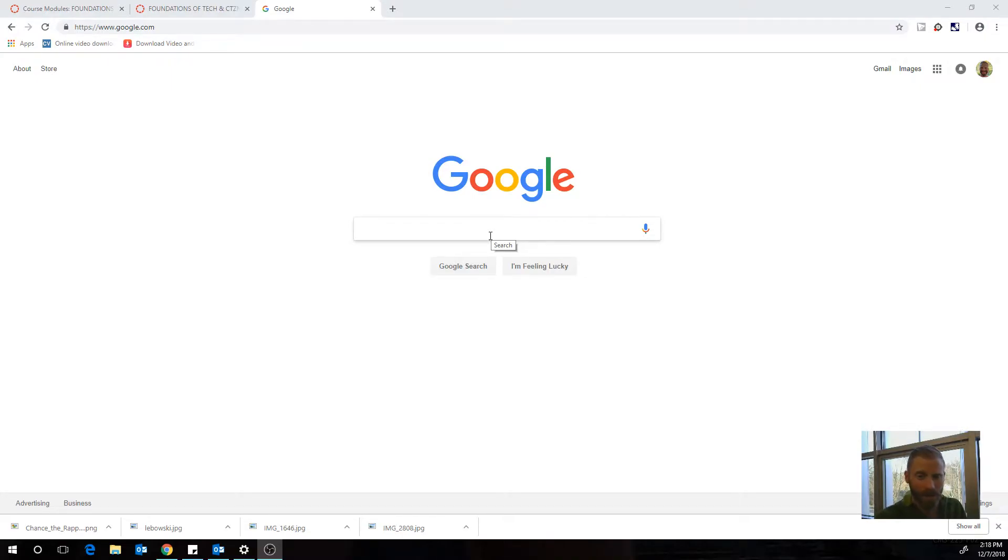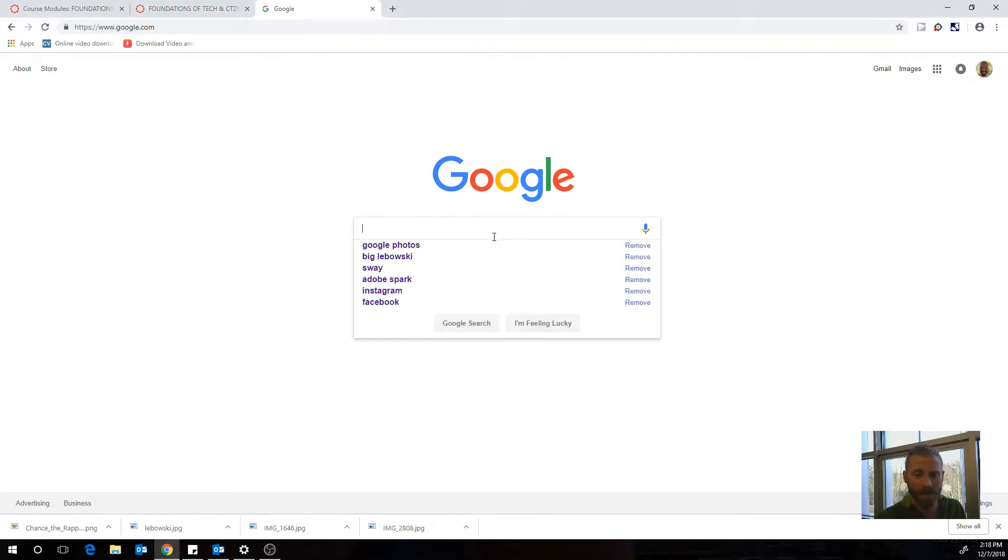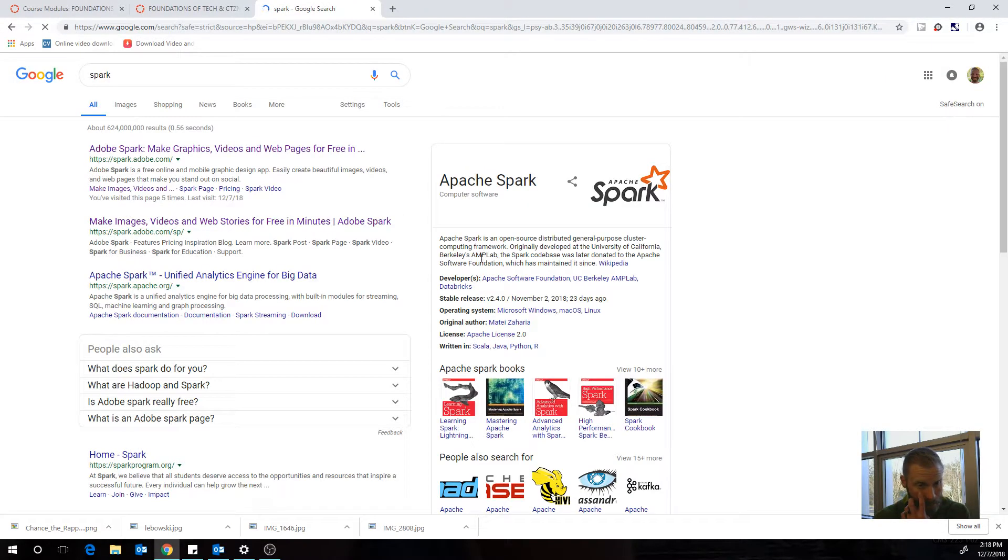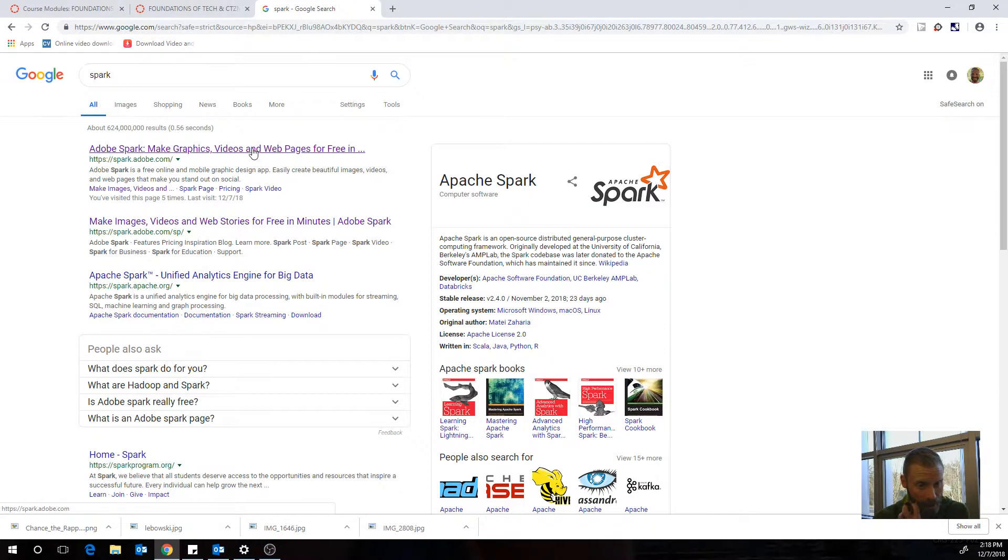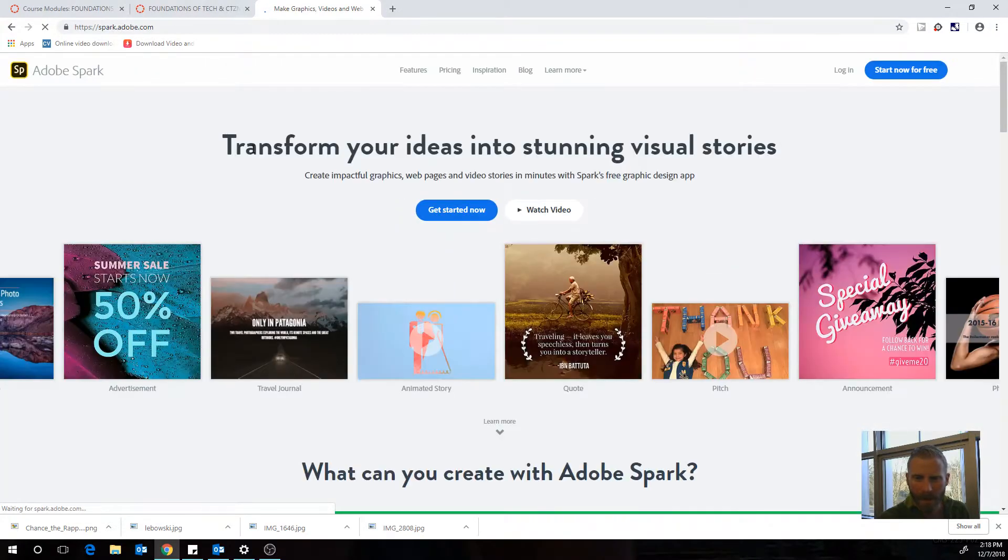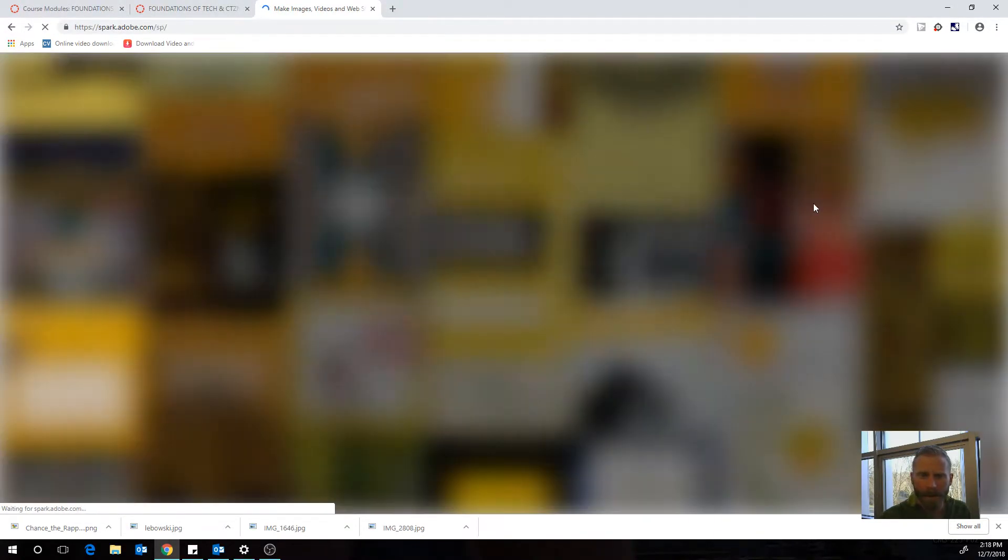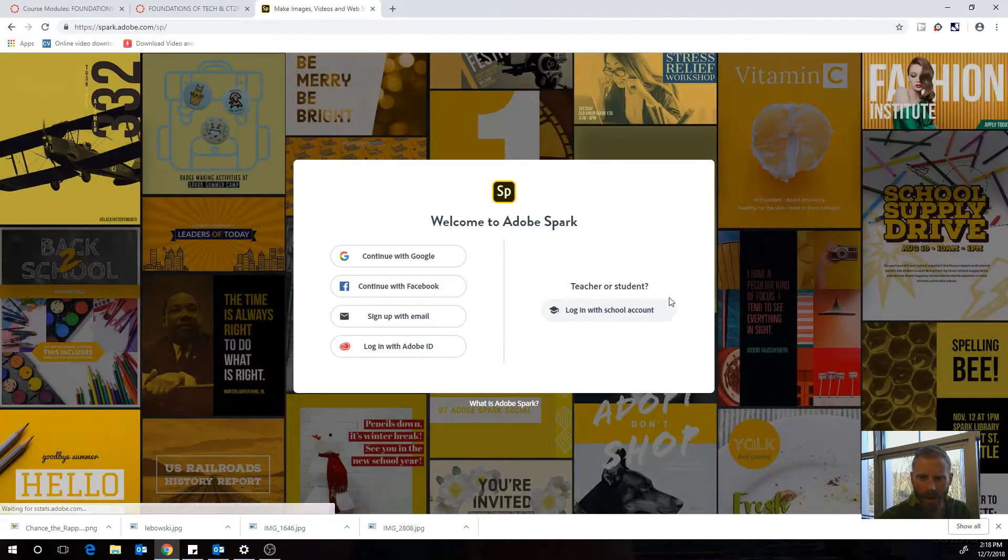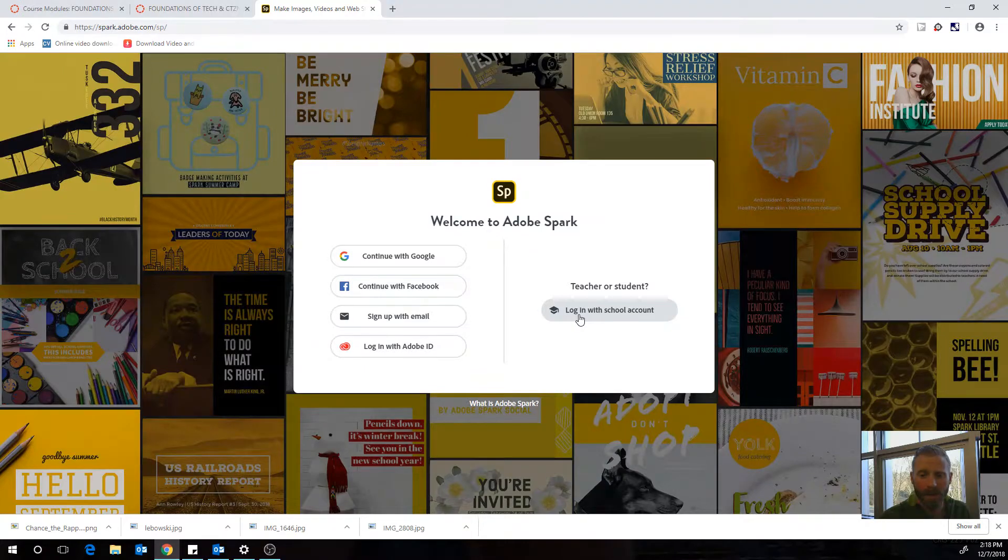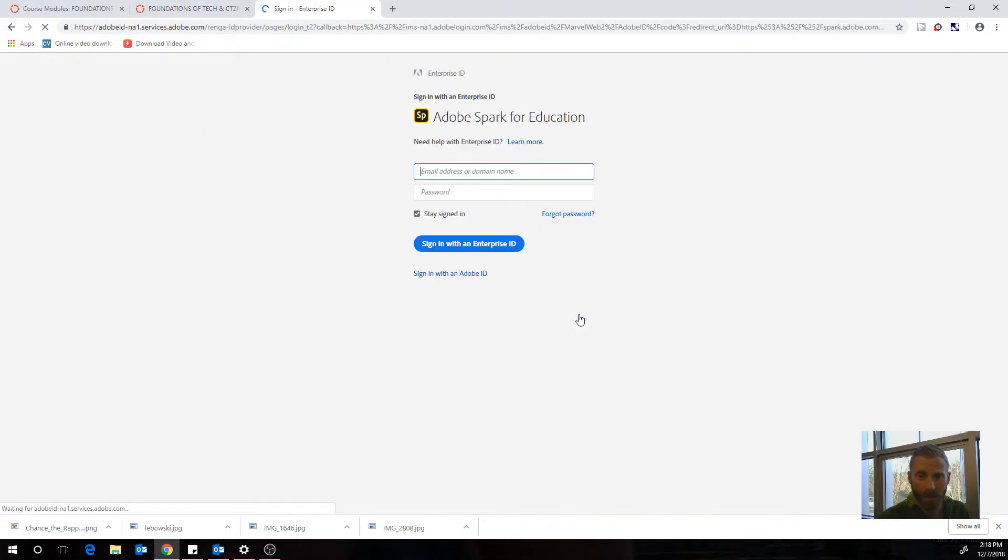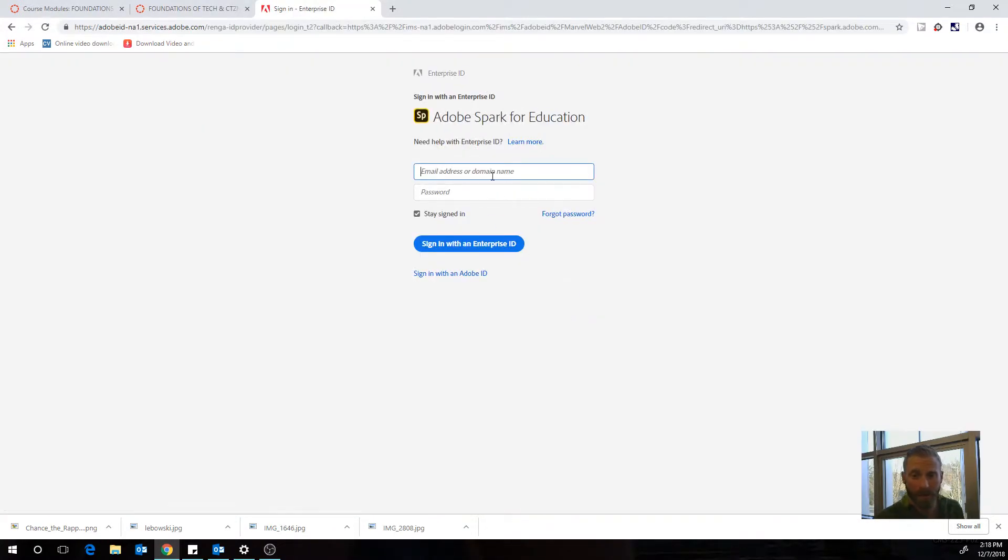So we're going to use something called Adobe Spark. I'm just going to search the term Spark in Google. And then I find Spark. And then I'm going to log in up here. When I go to log in, I'm going to hit log in with school account. You already have a school account because you have an Adobe account through school.